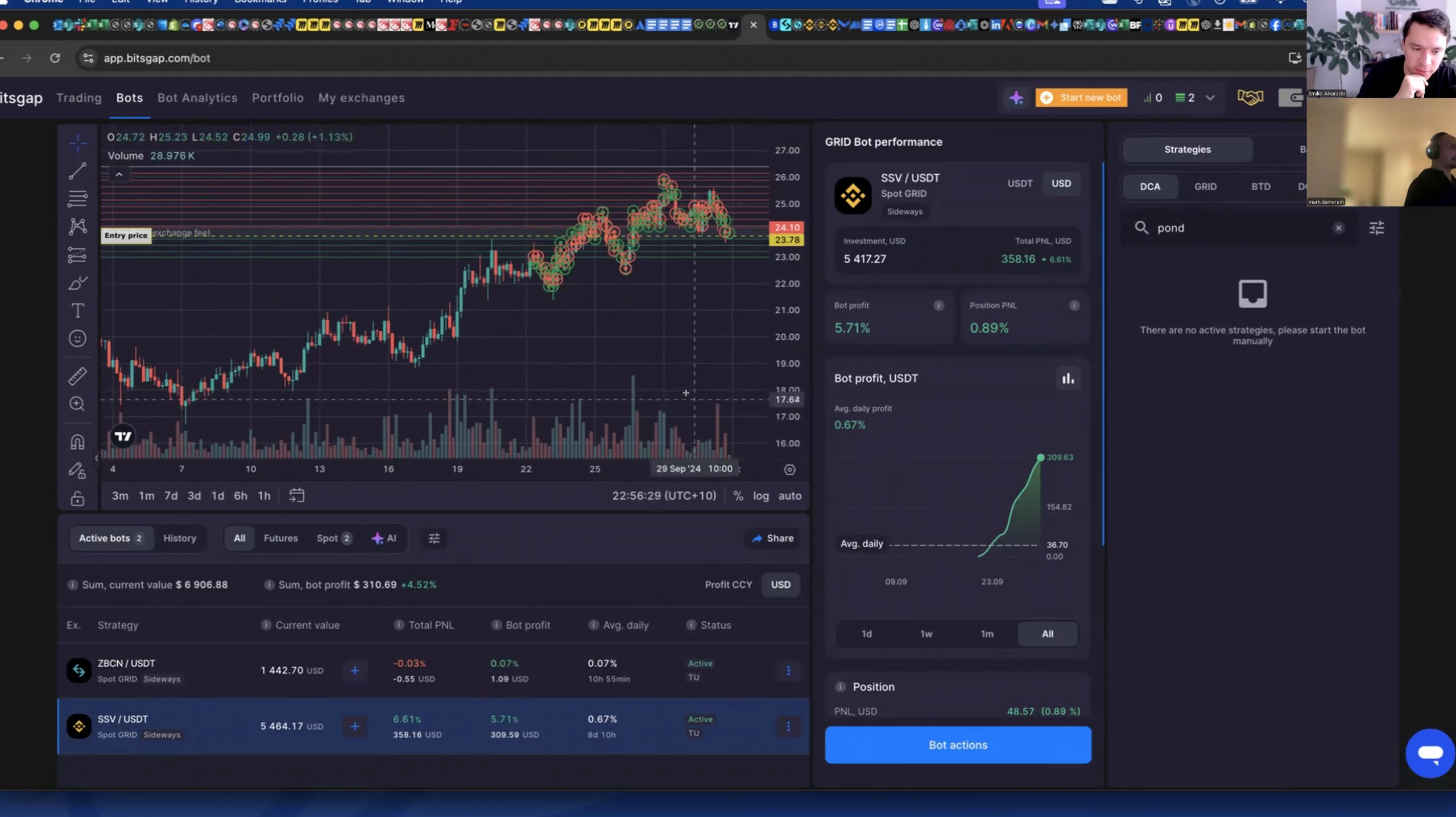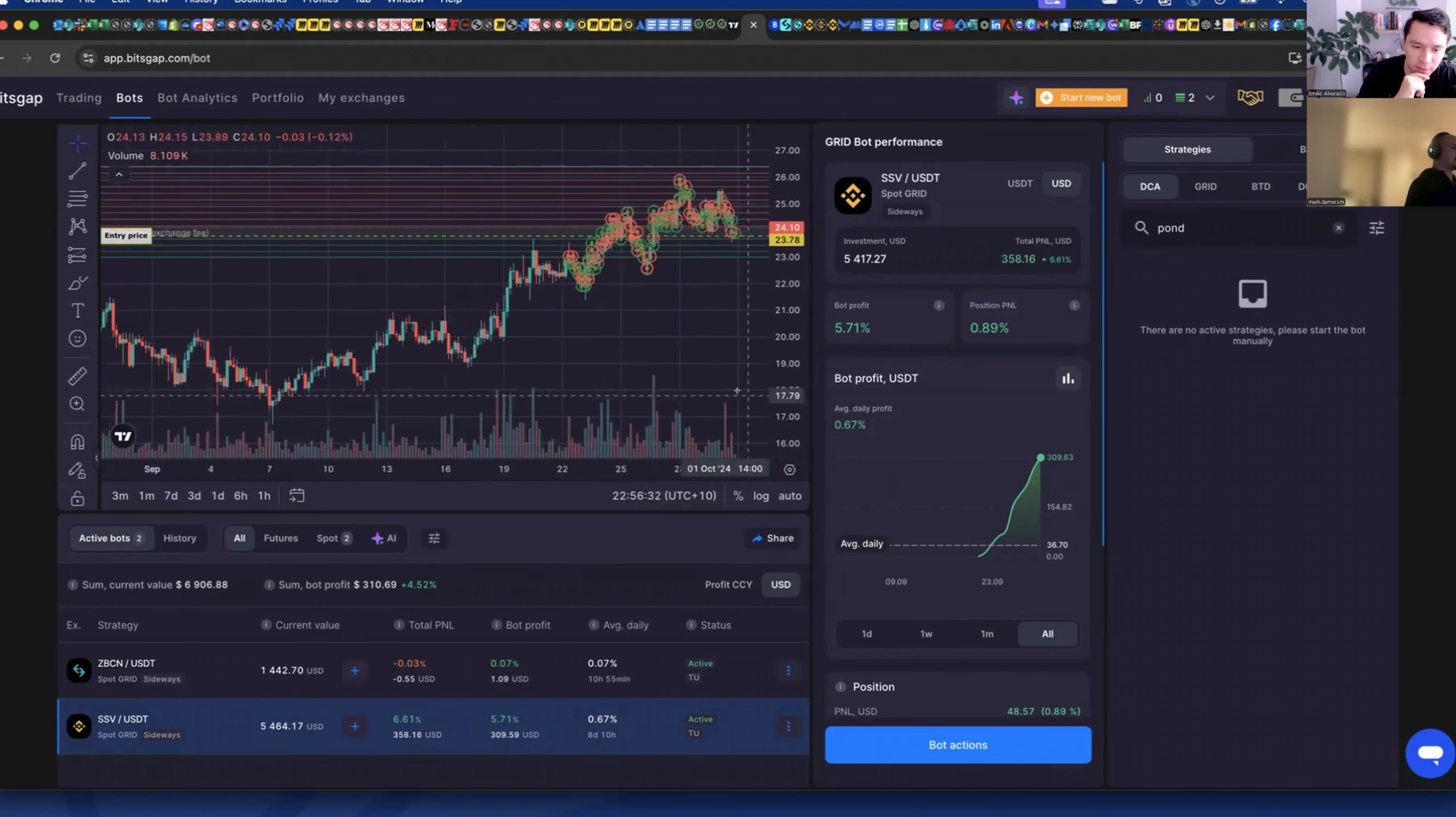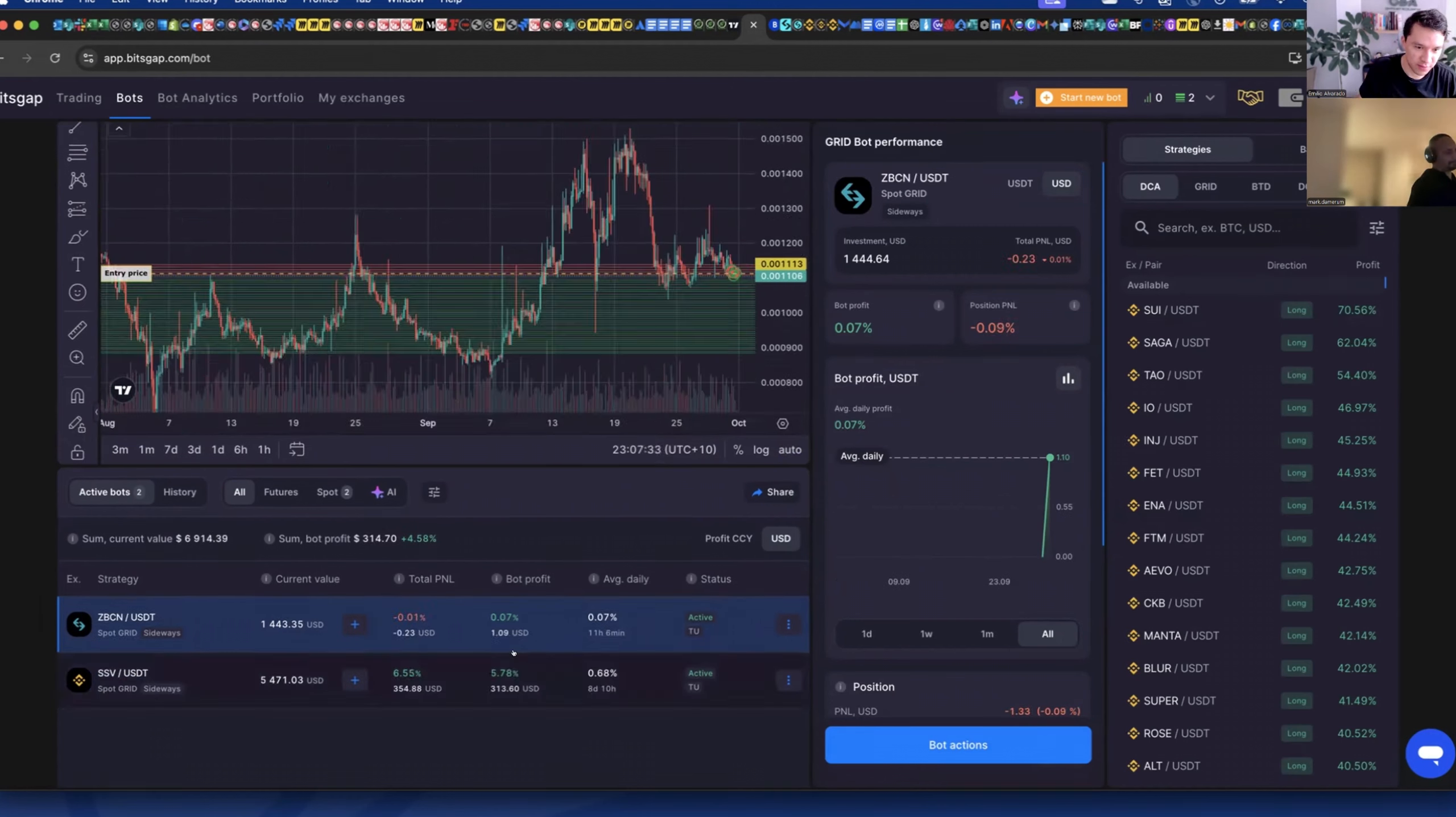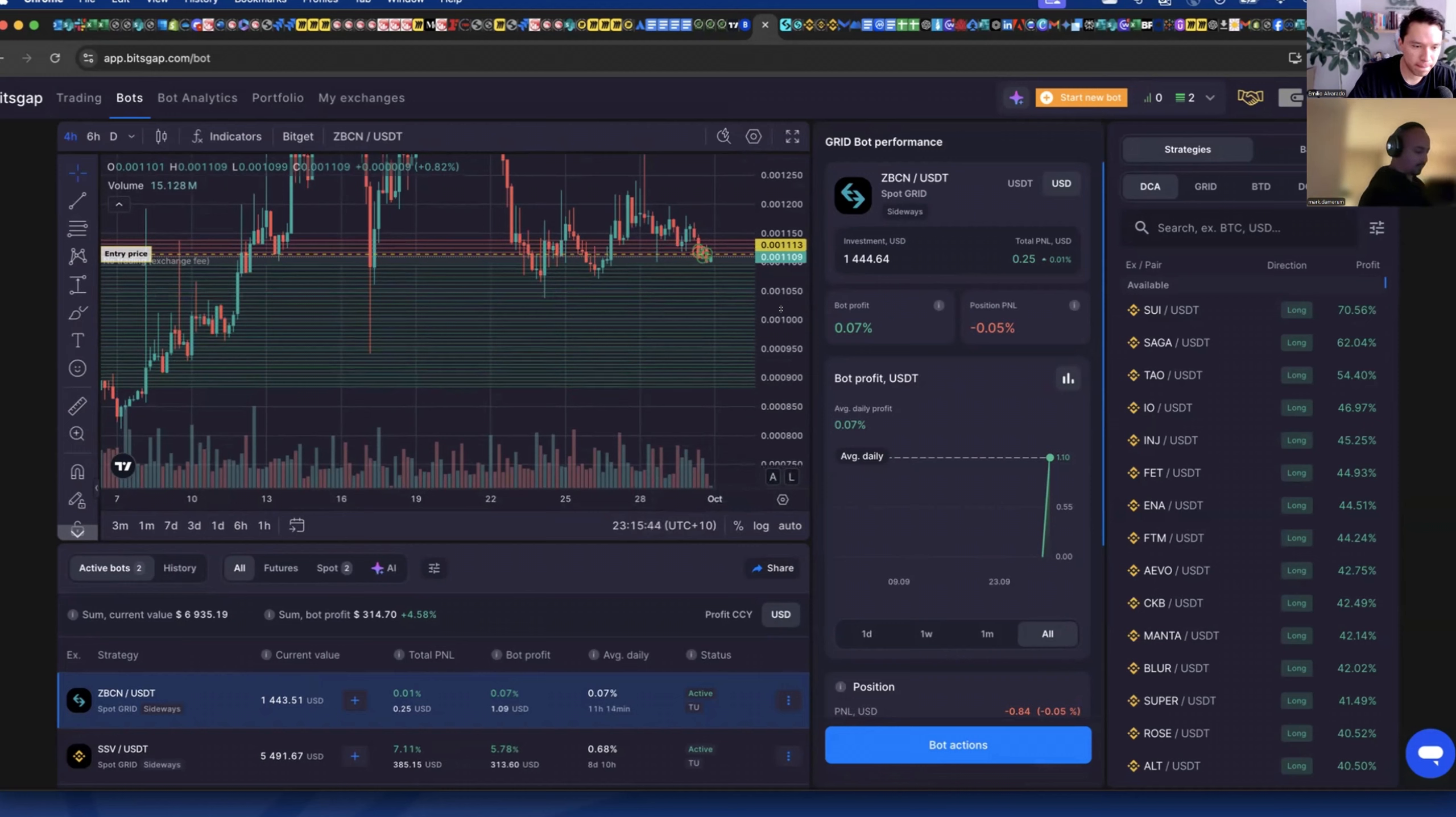I could just let it run for longer I couldn't add more funds for it on it now. Do you have any coins that you think I should test? I've got these two SSP and ZVCN, is there anything else you think is a good coin to test in trading view?